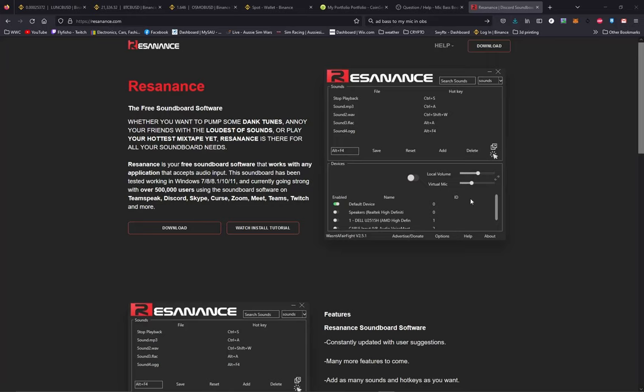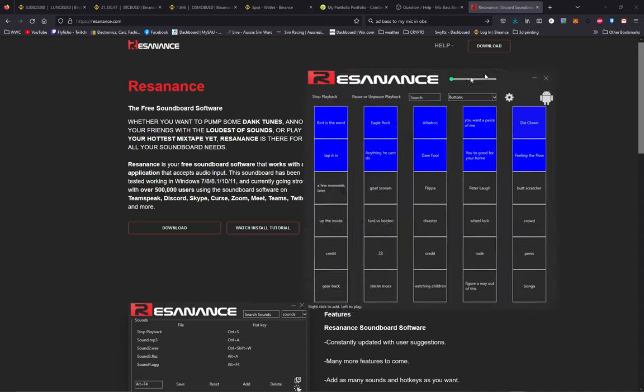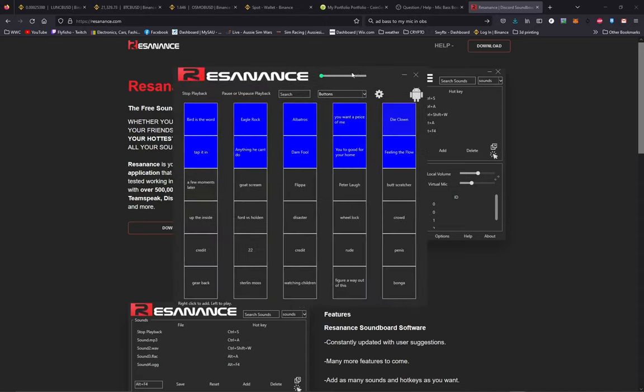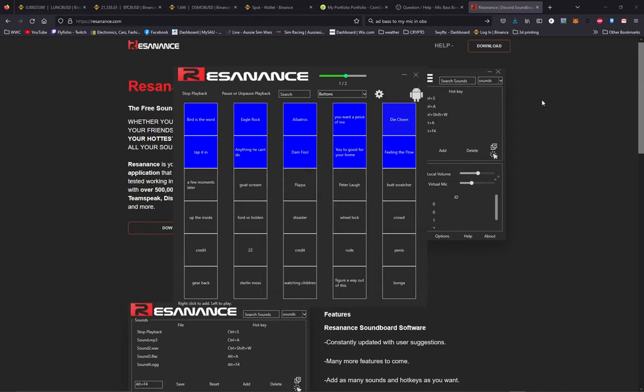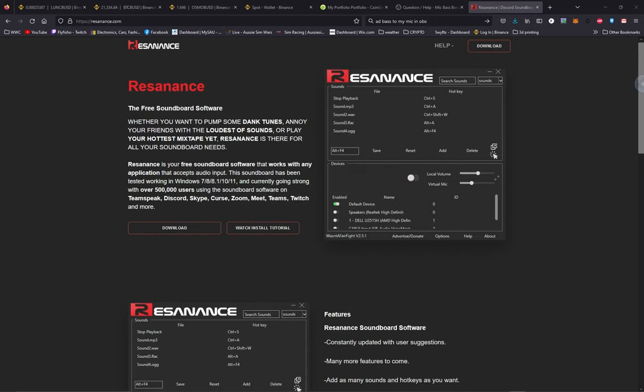All right, here we go. Big video on Resonance soundboard, a free soundboard where you can do your own sounds. You've got to give them credit for having a go at this. It's totally free and pretty awesome. Only a little bit of configuring to do, so let's get into it. Head over to the website resonance.com.